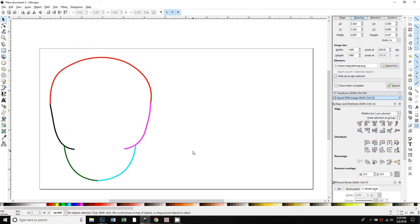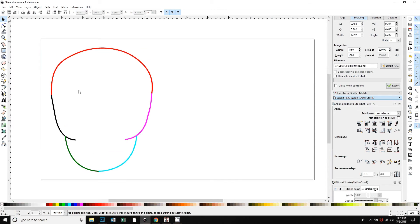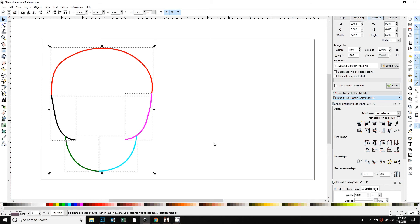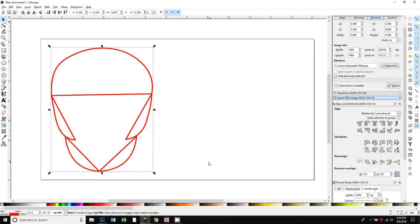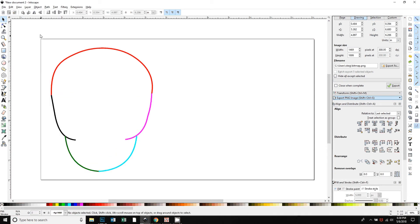One way to do this - the reason that they were asking is they selected everything and just tried to do path union. What you see is it doesn't fill it into a solid shape, it makes it a bunch of little closed paths.